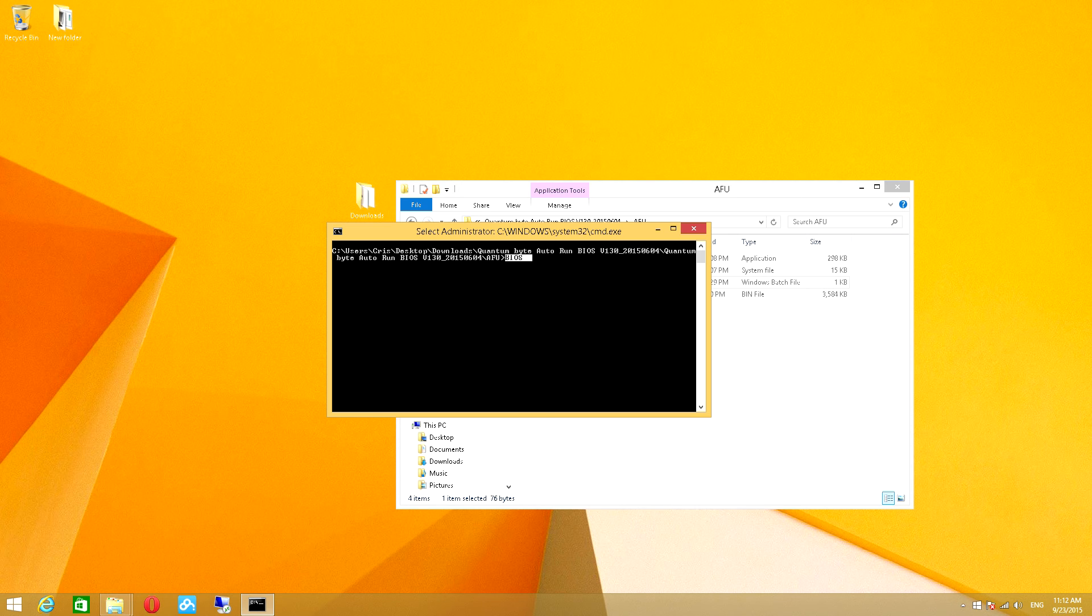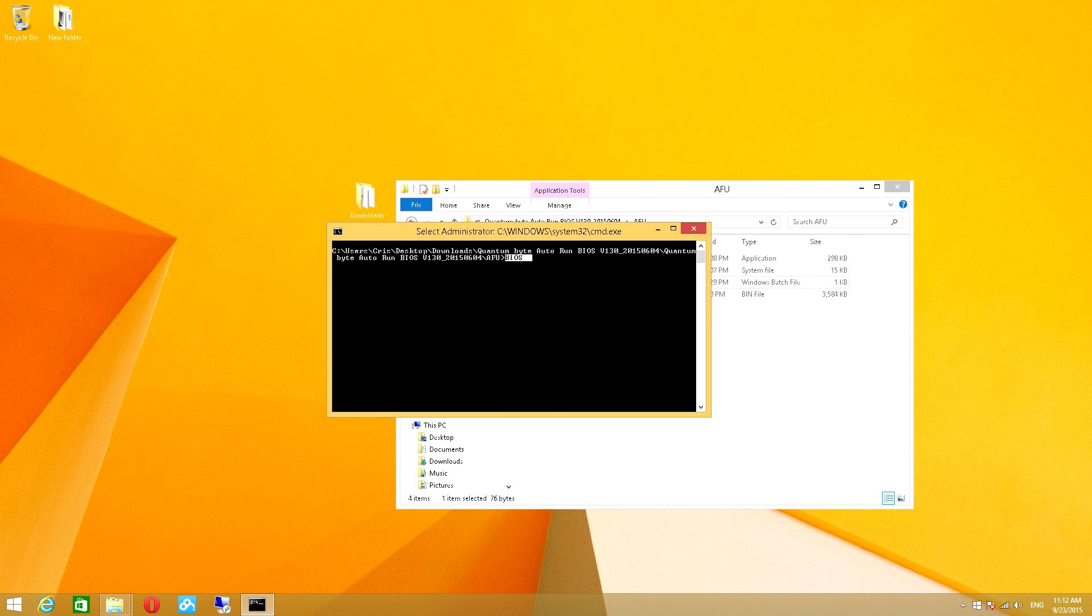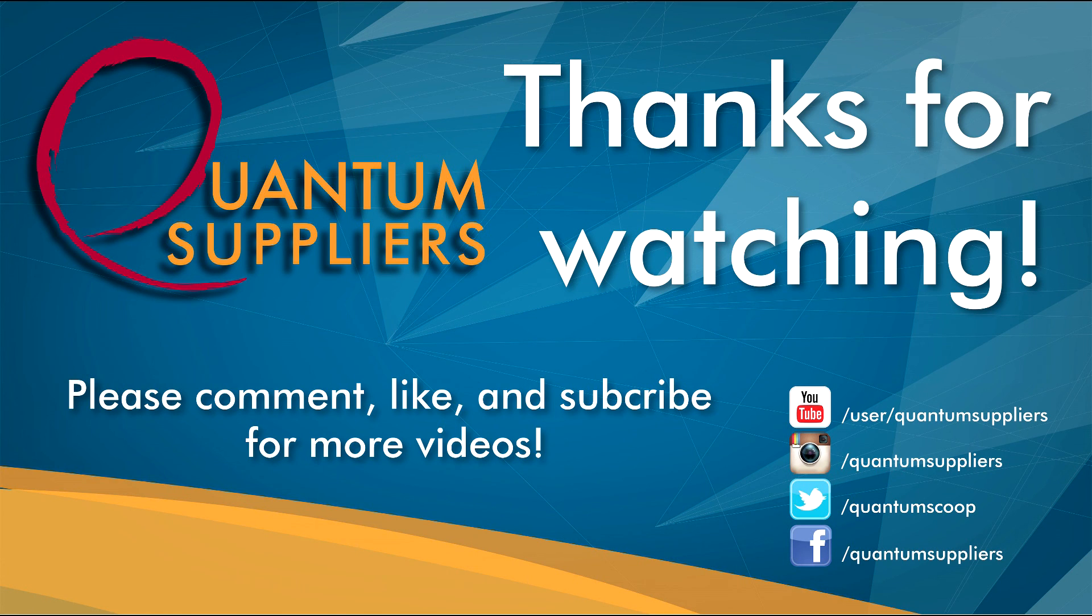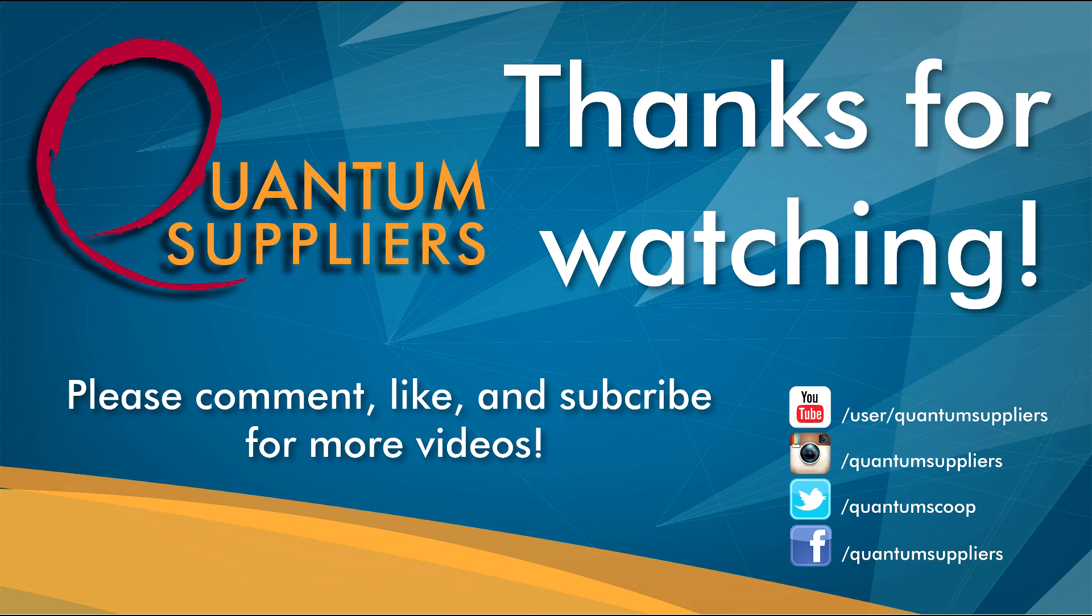This is perfectly normal. Once the installation is complete, your device will restart and you will have successfully installed the new firmware.